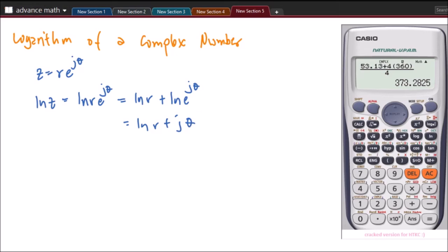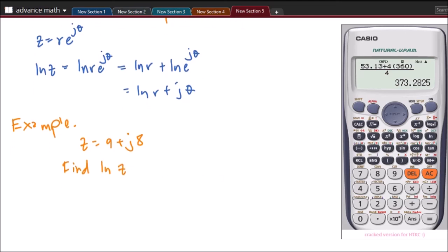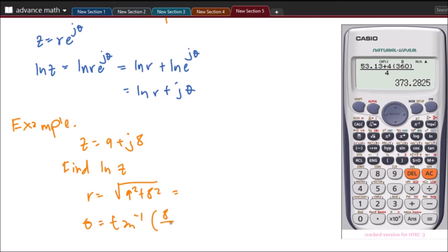We have an example. Our z is equal to 9 plus j8, and we need to find the logarithm of z. First, we will transform this to polar form. We solve for r: square root of 9 squared plus 8 squared. Then solve for theta: inverse tangent of 8 over 9.